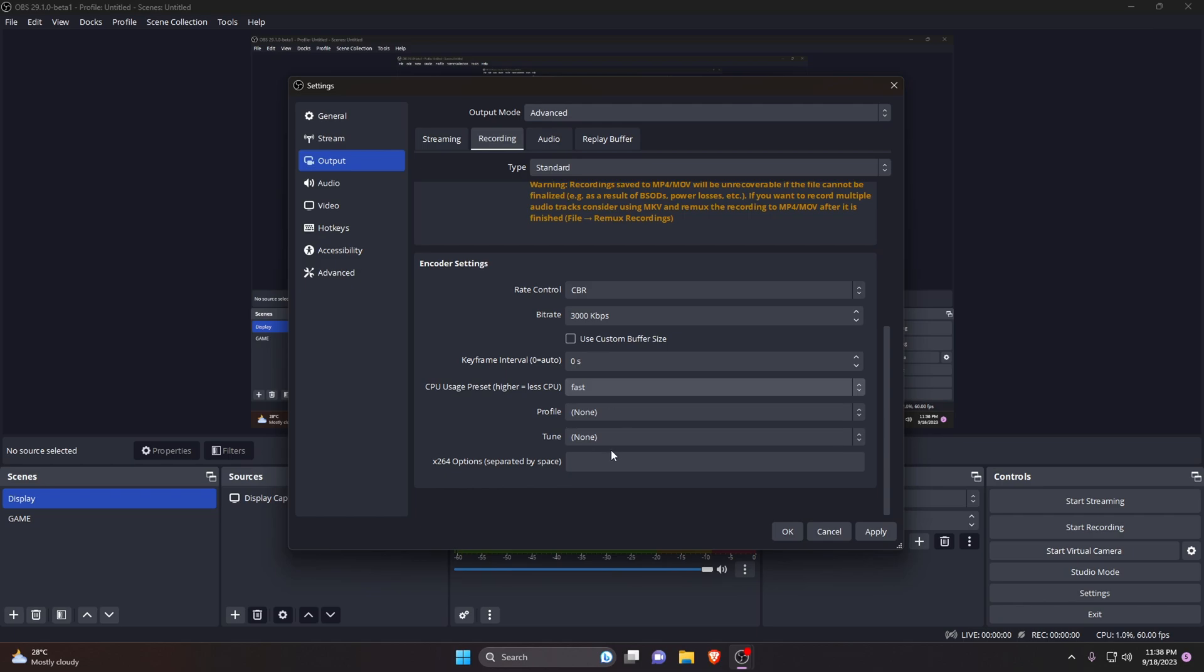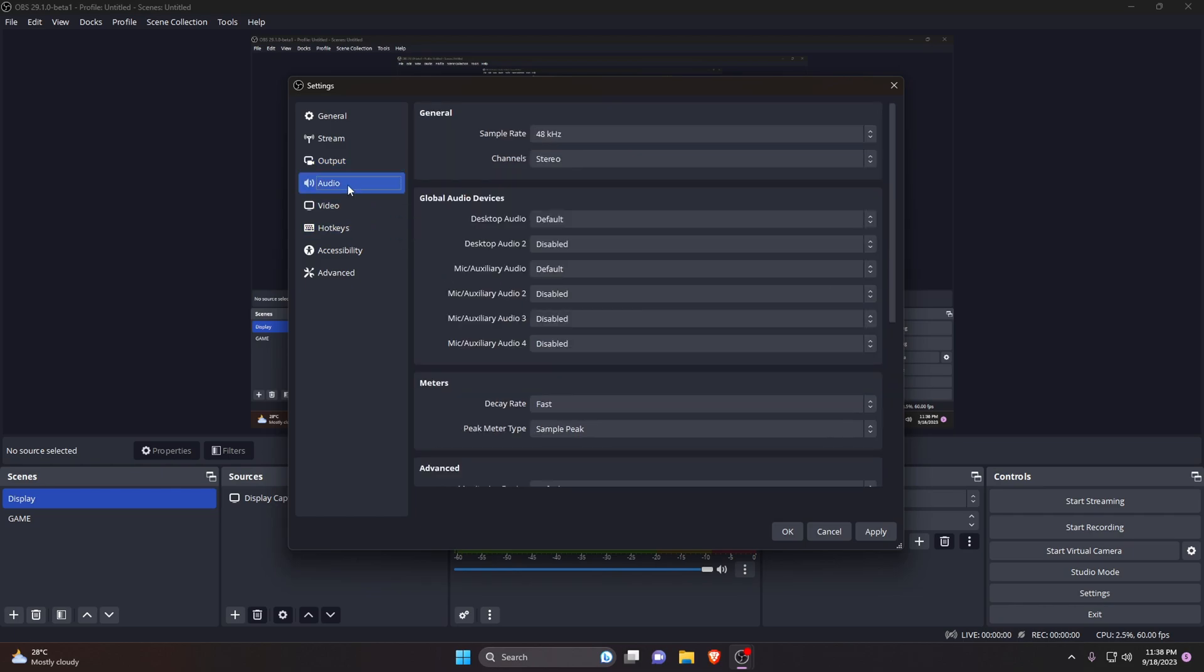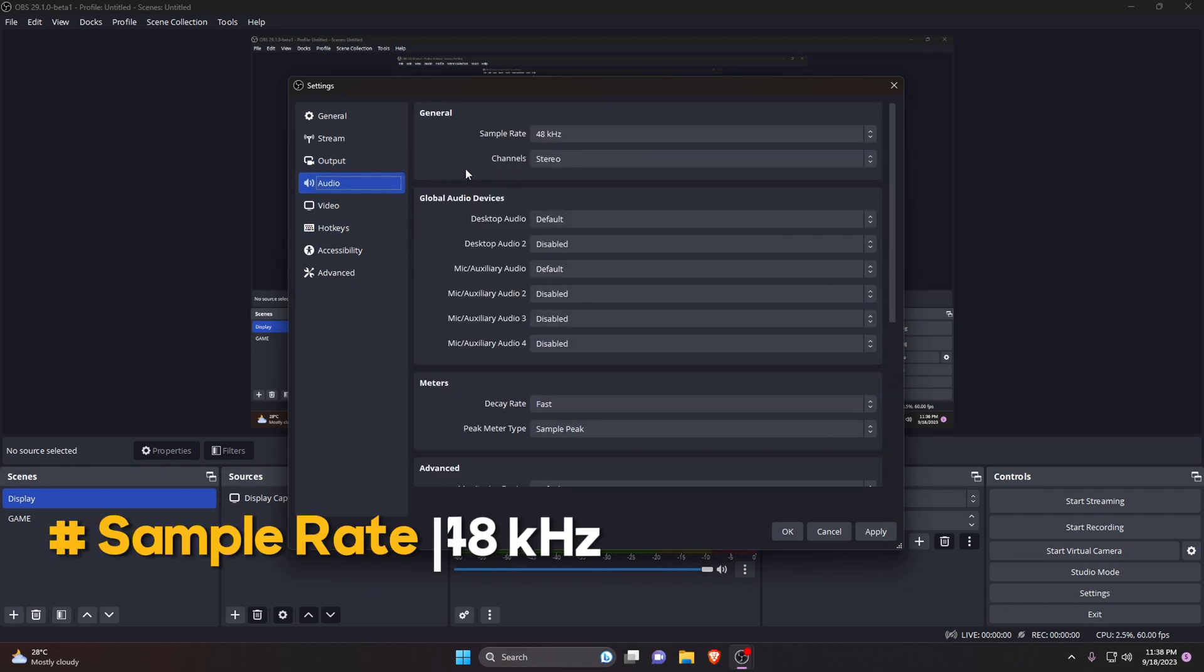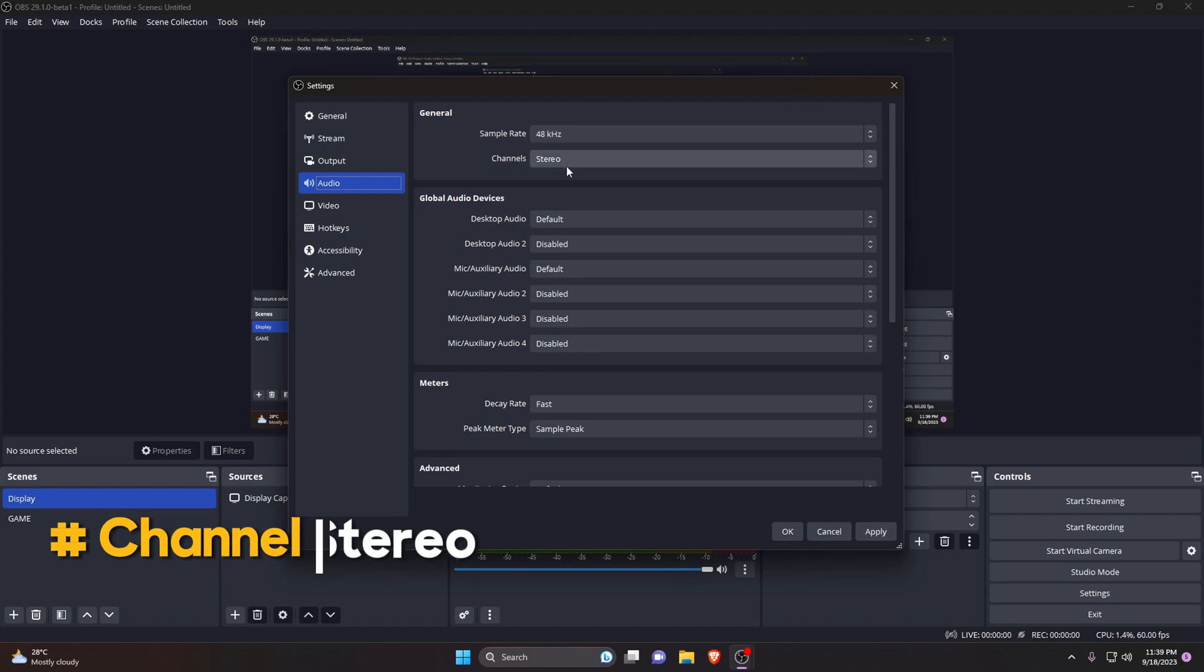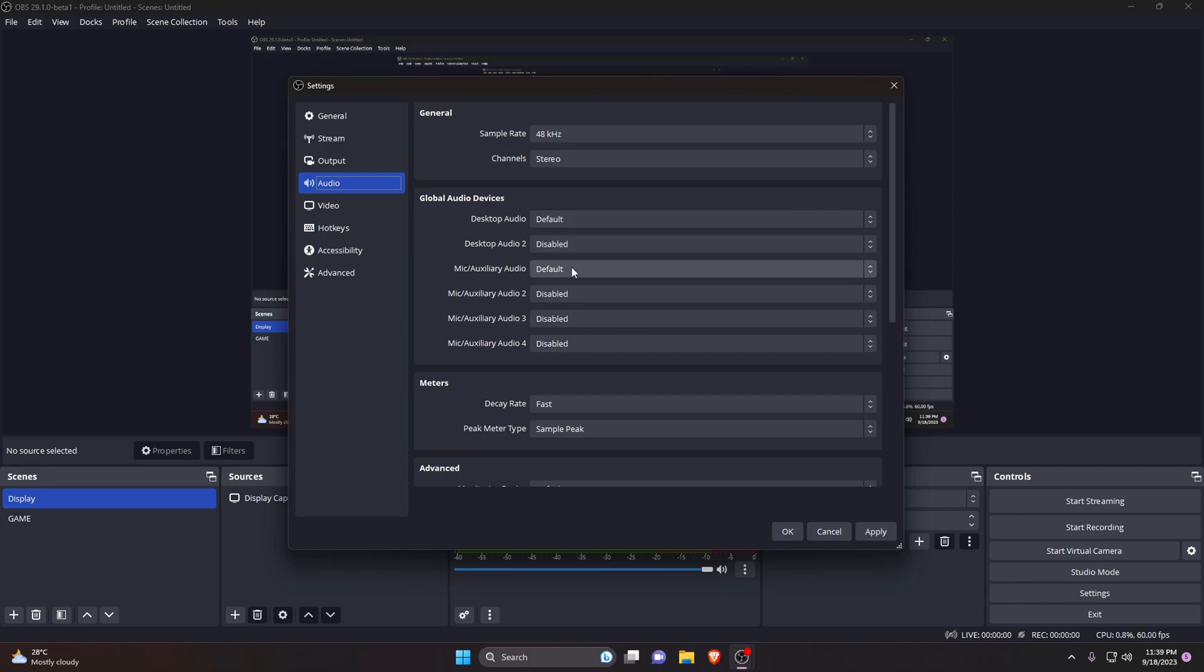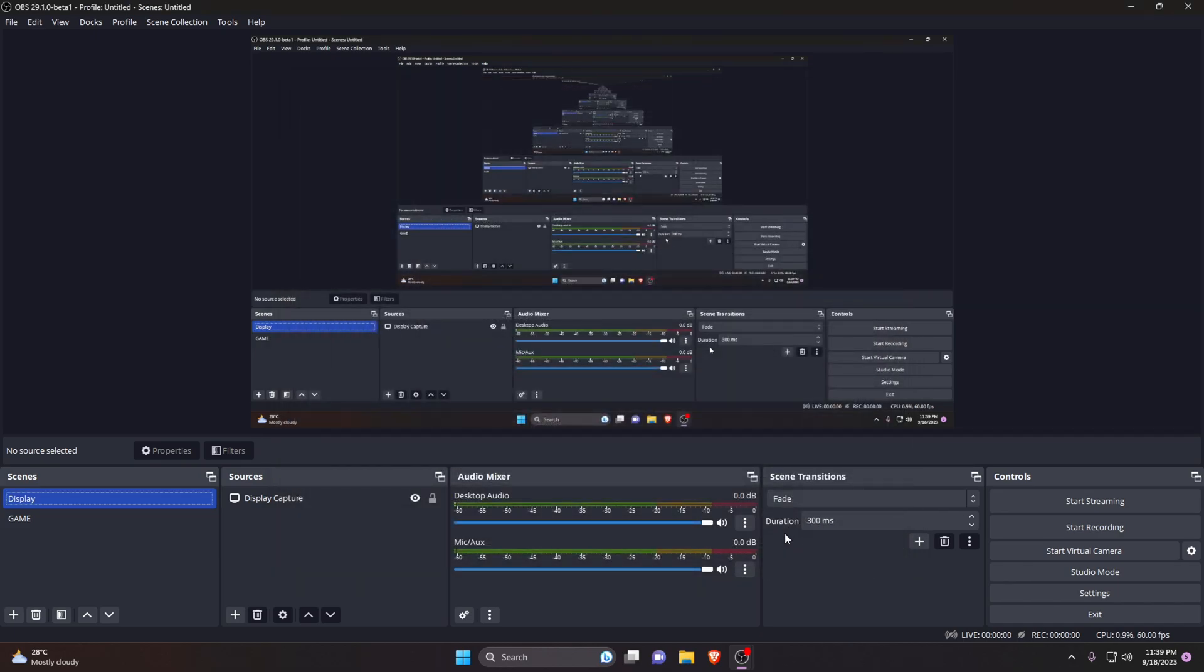That's all for output. Now go to the audio tab. Your sample rate is set to 48kHz. Make sure channels are on stereo. Make sure that it's set to correct speakers and headphones. After we have done all of that, click on apply and OK button to save all the changes.